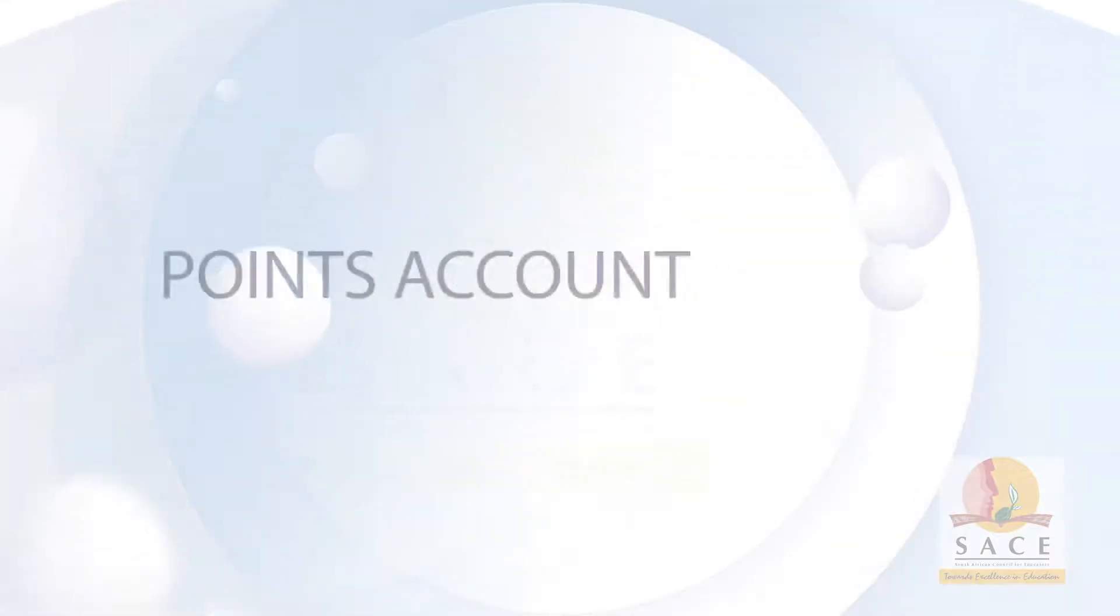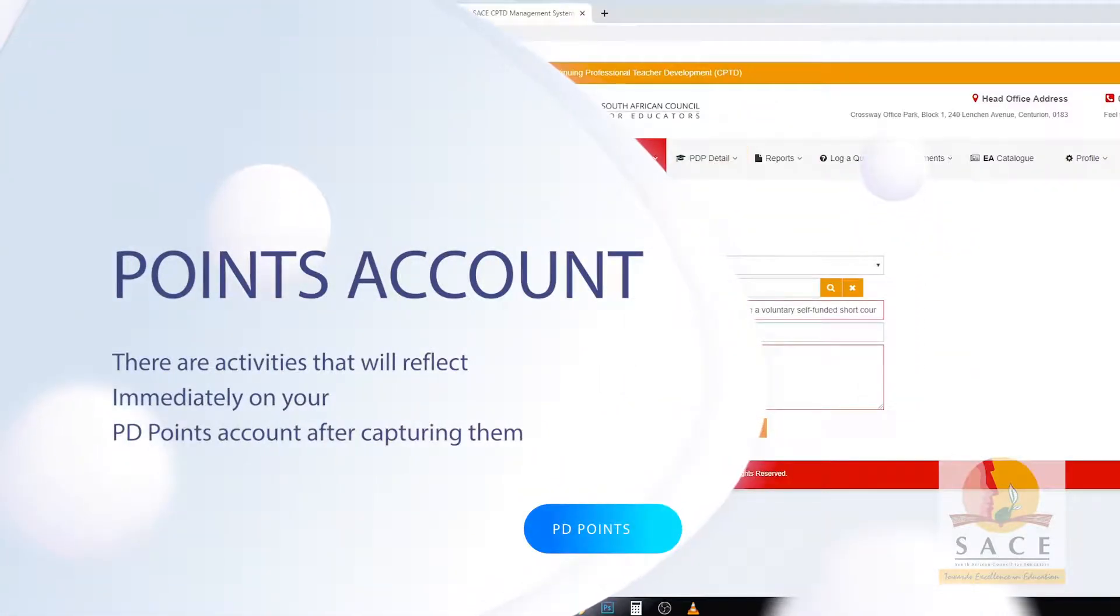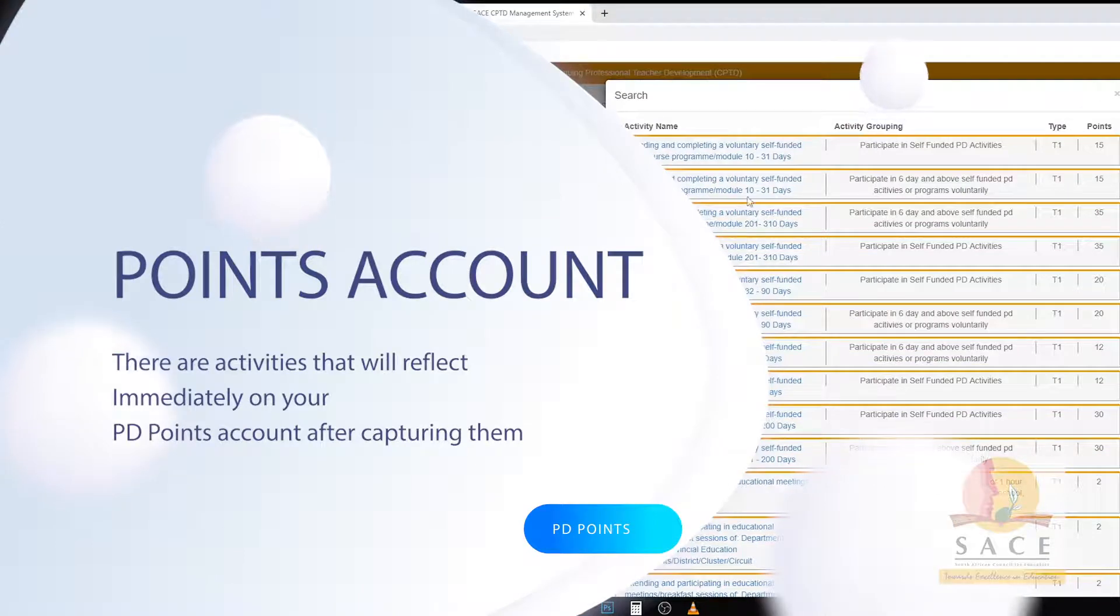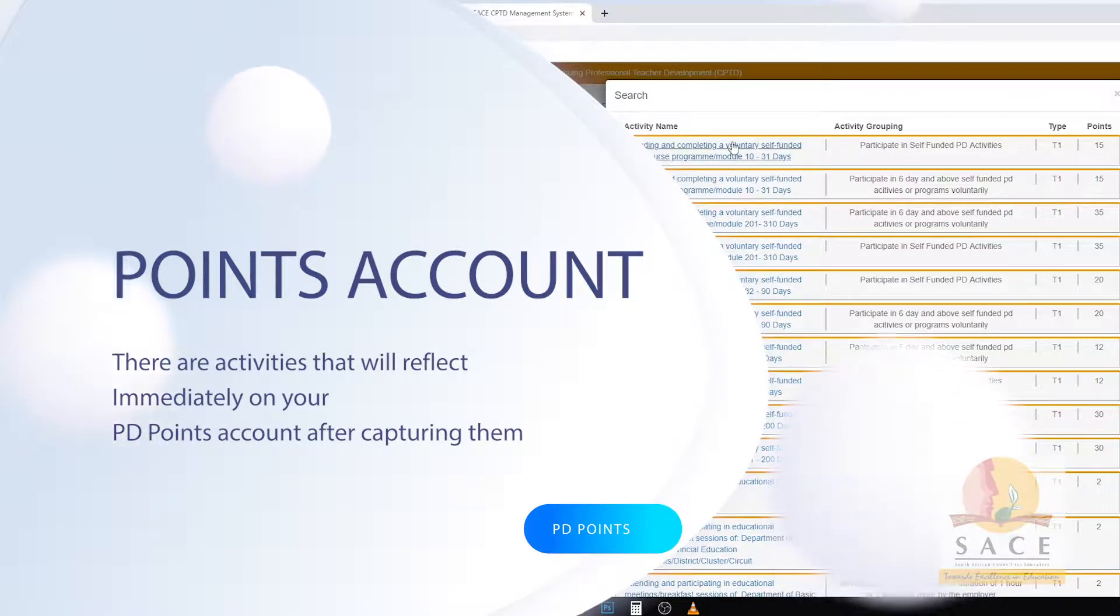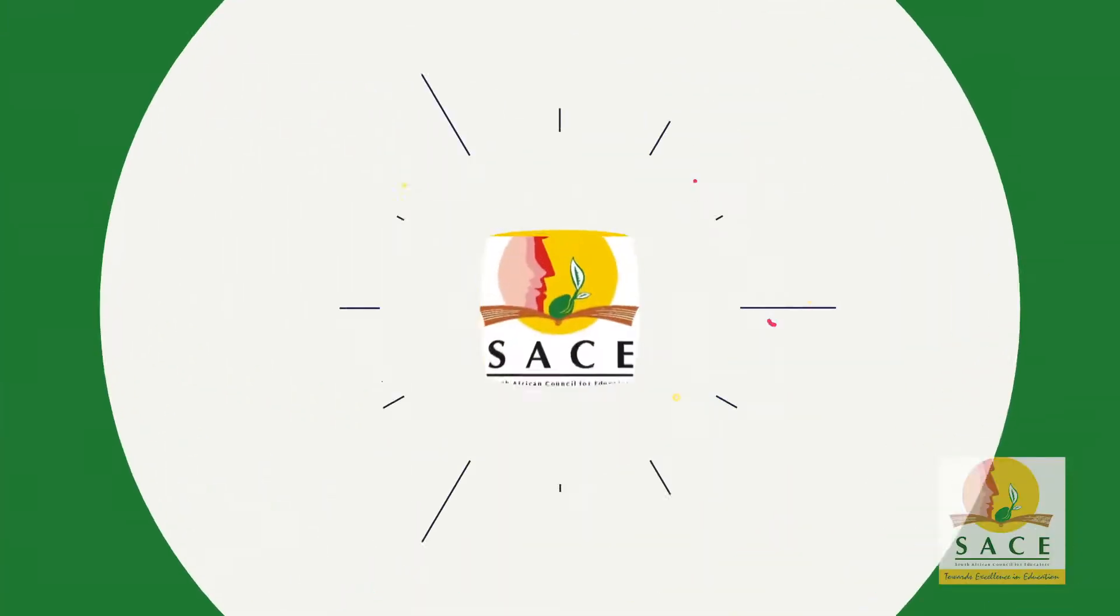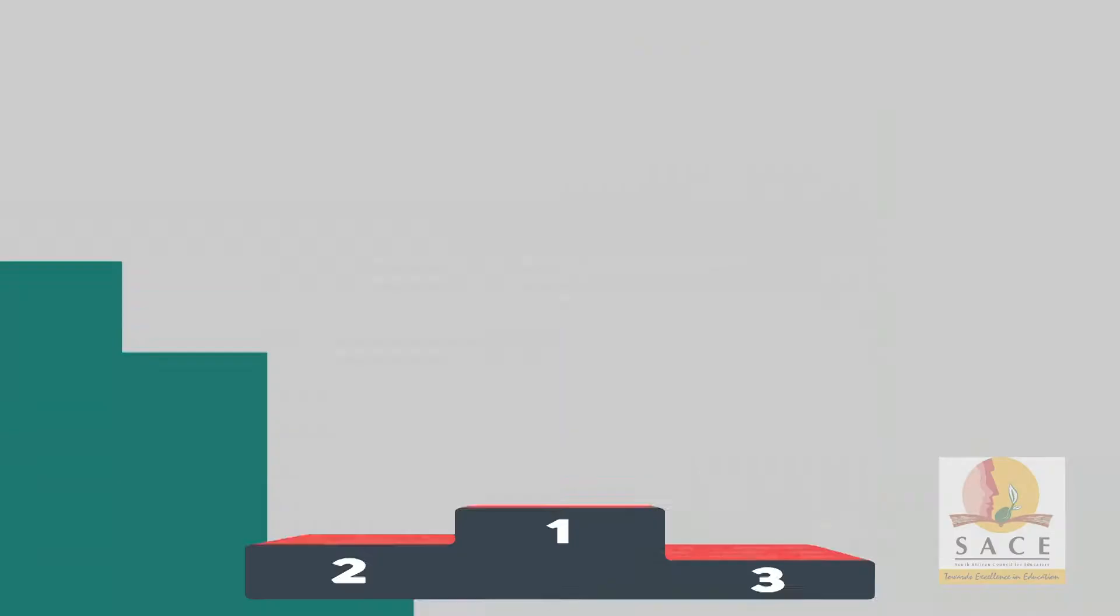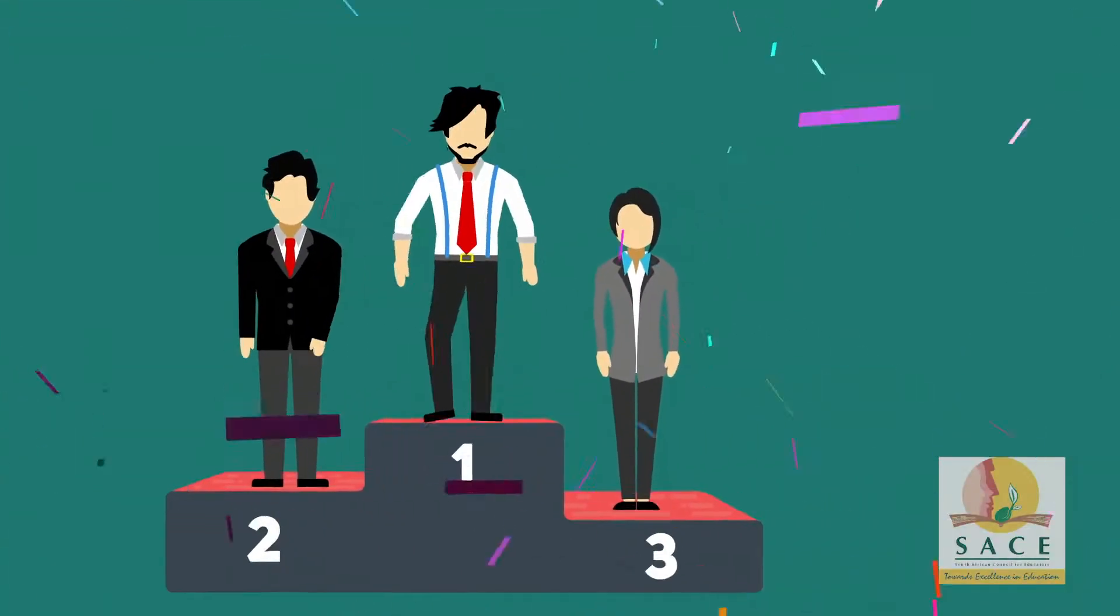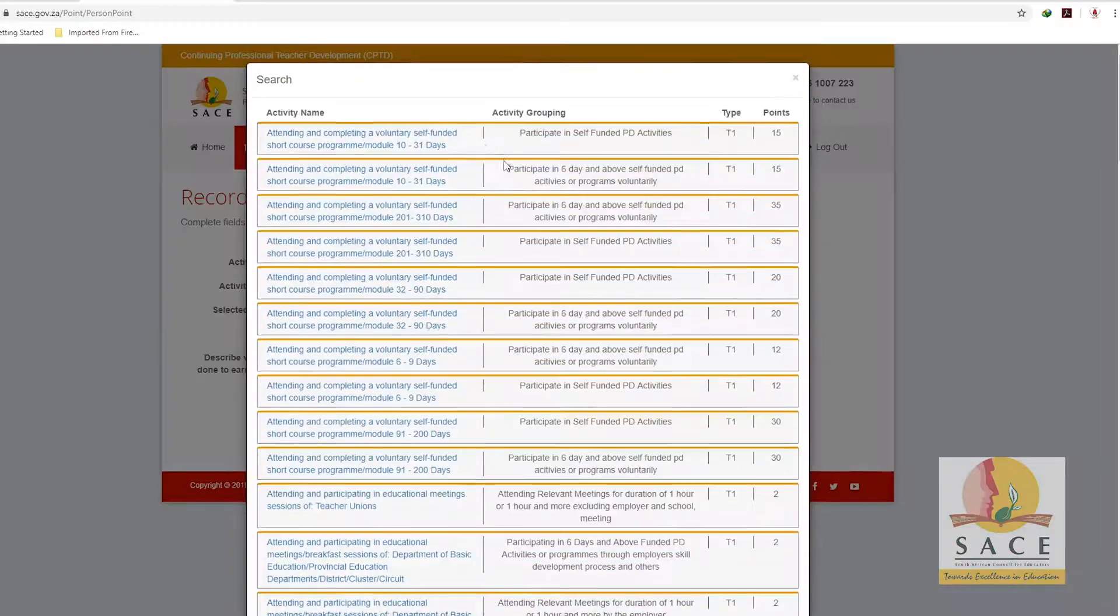Points Account. Note: There are activities that will reflect immediately on your PD points account after capturing them. There are those that require a certain number of completion of such activities before they can be reflected on the PD points account.